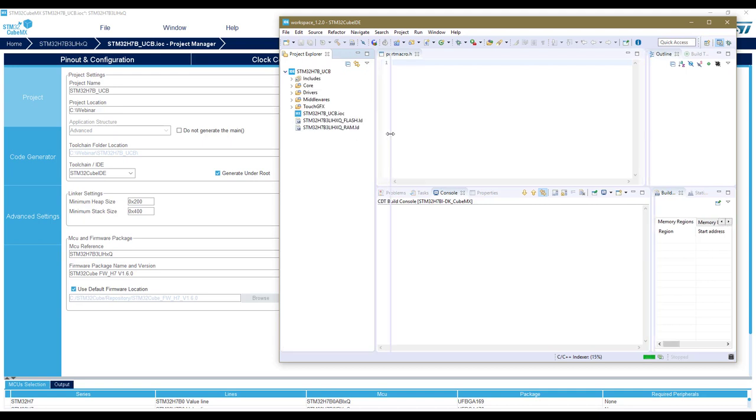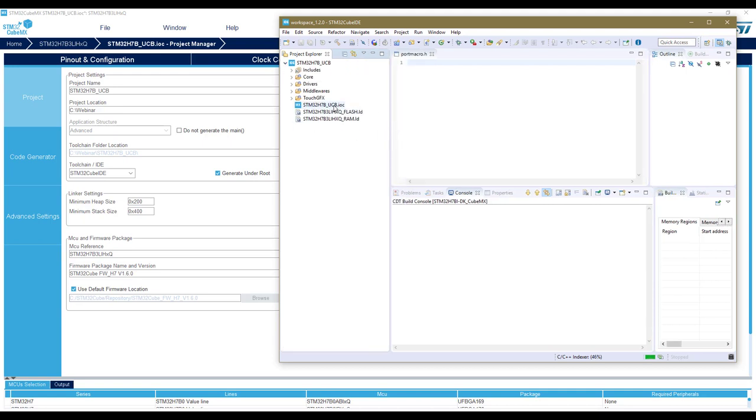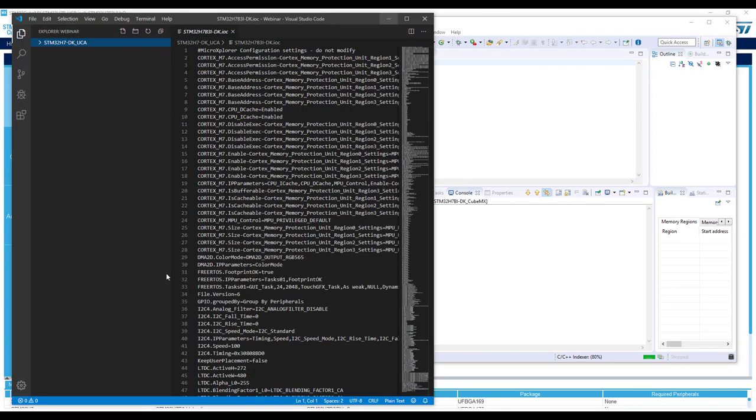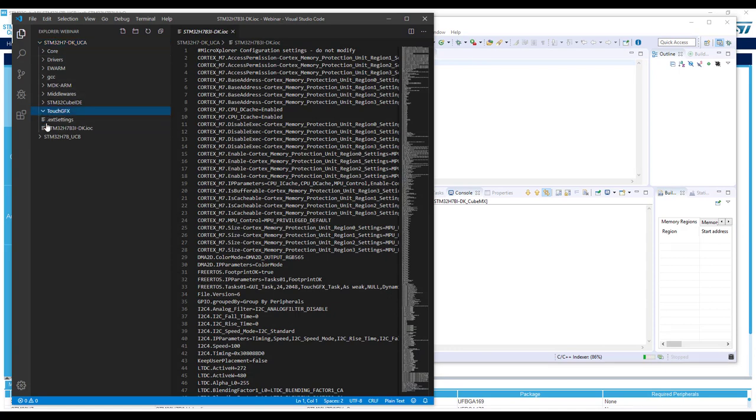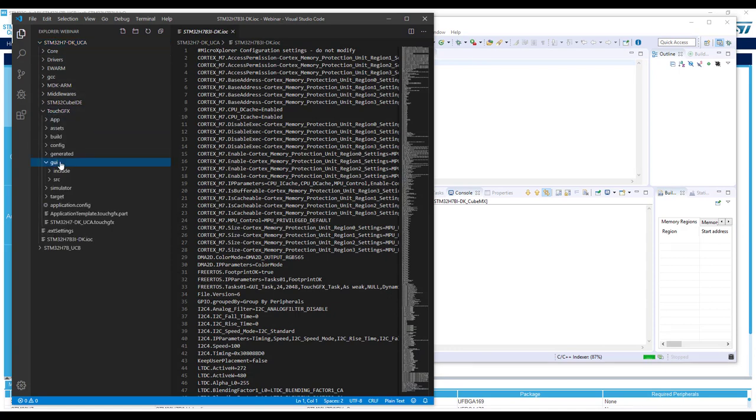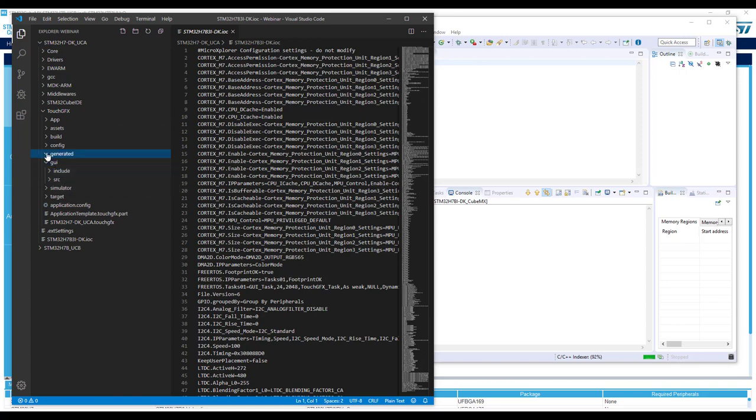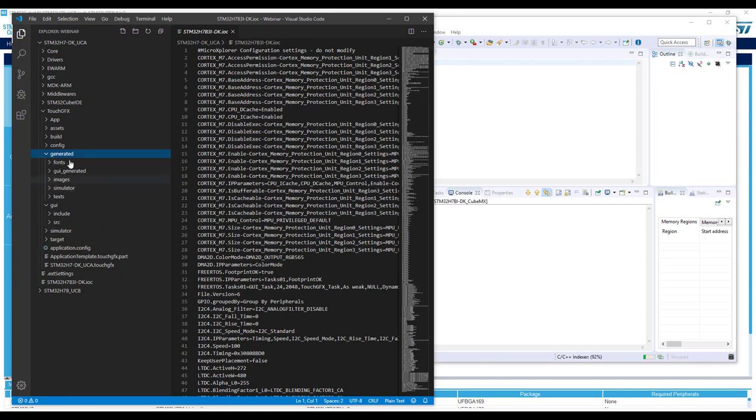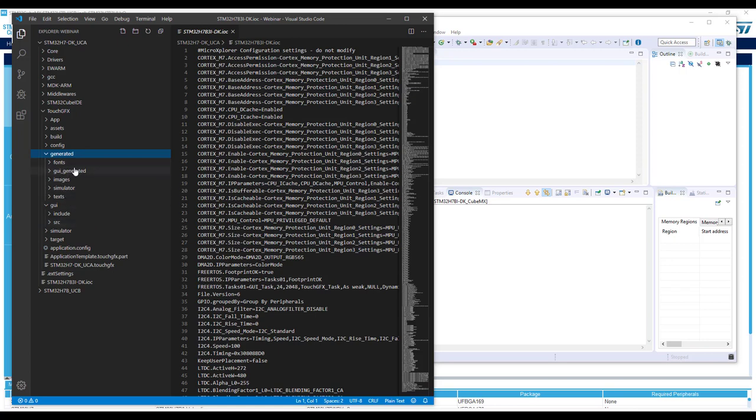We can see our IOC CubeMX file. We can also see some TouchGFX initialization, but what we cannot see compared to the other use case A is that we have no graphical user interface files. This contains the graphical user interface definition, and also there is a generated part that is read-only and a part that the user can modify.